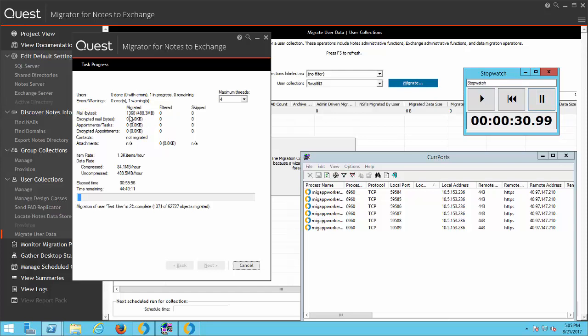Alright, the migration is currently running again and it took about 30 seconds to restart the migration. I'll go ahead and do that again.